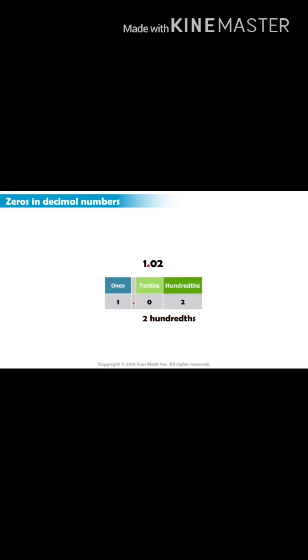As you can see, the zero in this decimal number is important. It should be there if we want to represent a decimal value of two hundredths.